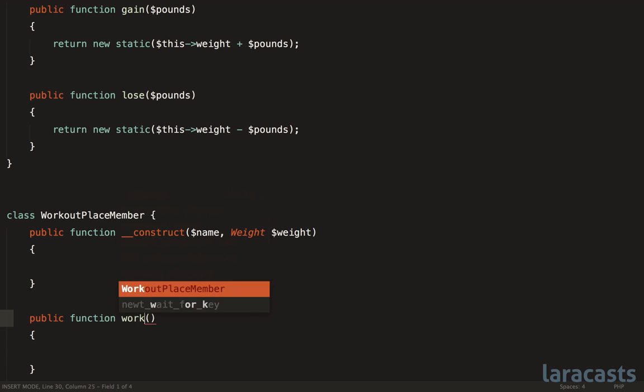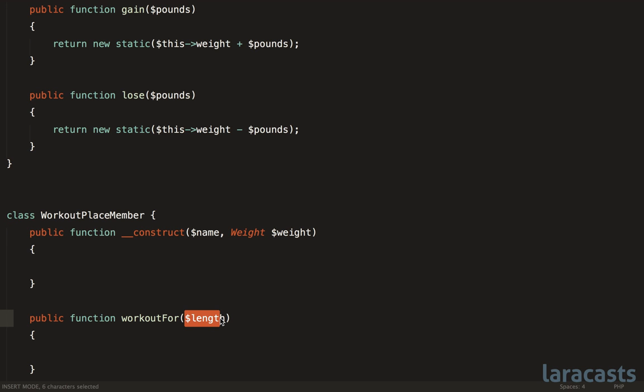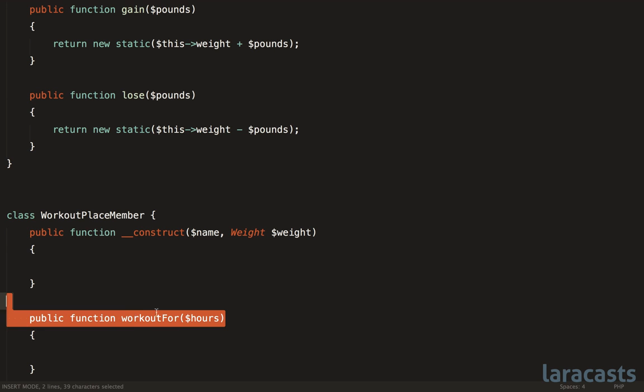Maybe this workout member can work out for some period of time. So what if we had some method called workout4, and that will accept the length. And maybe what you want to do here is say for every hour that the person works out, their weight will be decreased using some kind of algorithm. Well, because weight is its own object, that part is easy. But what about the length? Is it hours or minutes or seconds? Or does it assume that you're working out for weeks at a time? We don't really know.